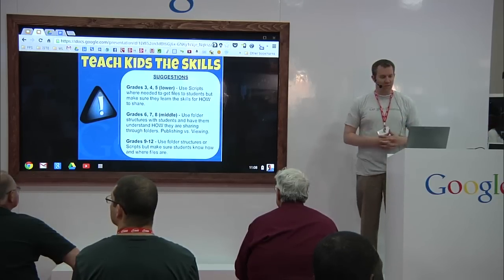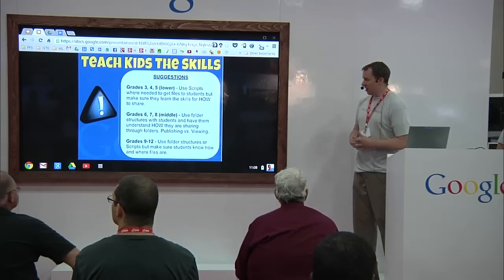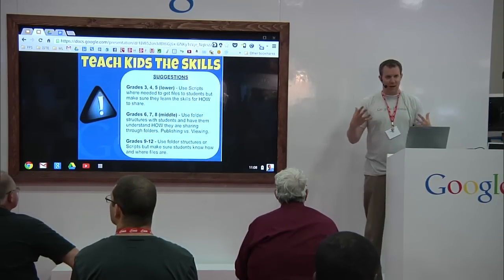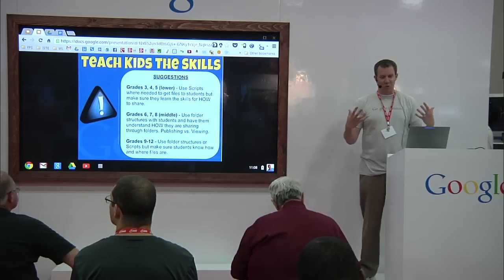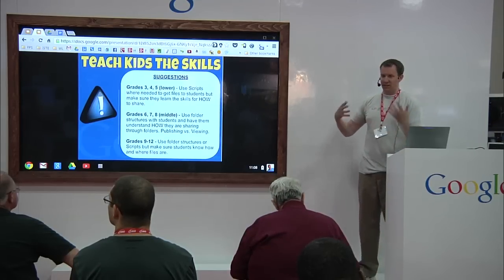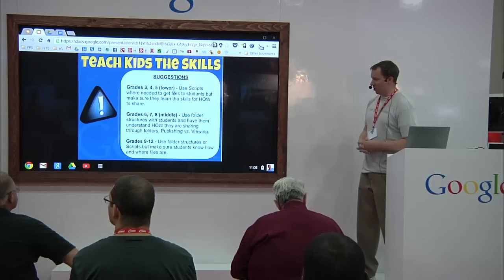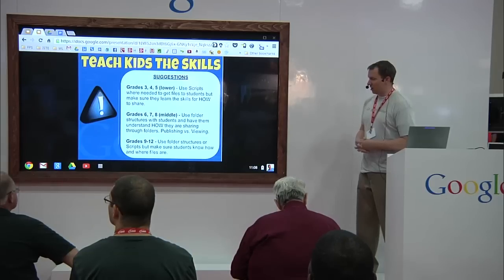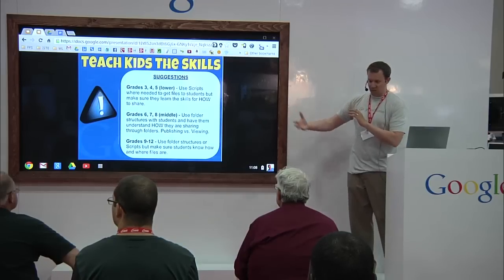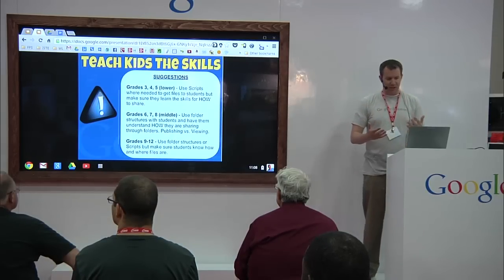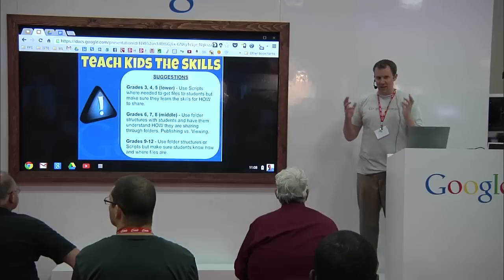For grades 9 through 12, same thing — some teachers are using the same folder structures, and they can use scripts to set that up. High school kids tend to understand that the teacher already set this up and it's in their shared area. I want to mention this before getting into the meat of everything: teaching the kids those sharing skills is very important. We can't lose sight of that and just run scripts for everything, though there are some powerful scripts that will help us work better.